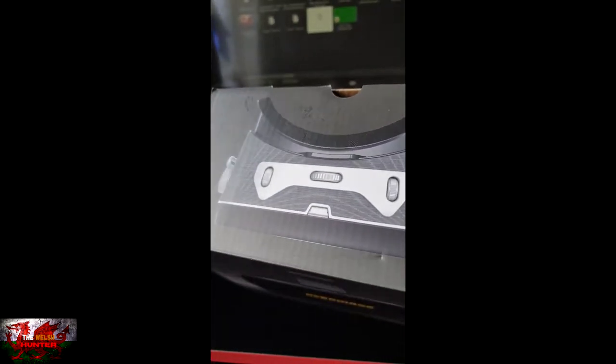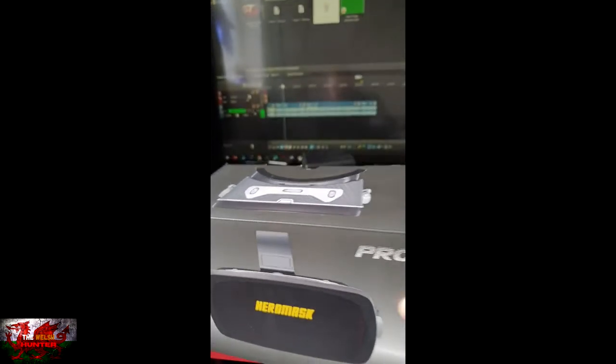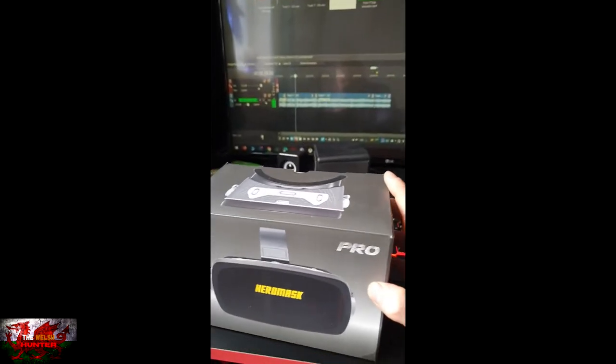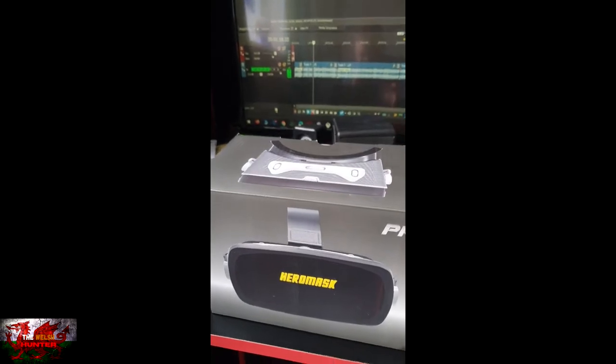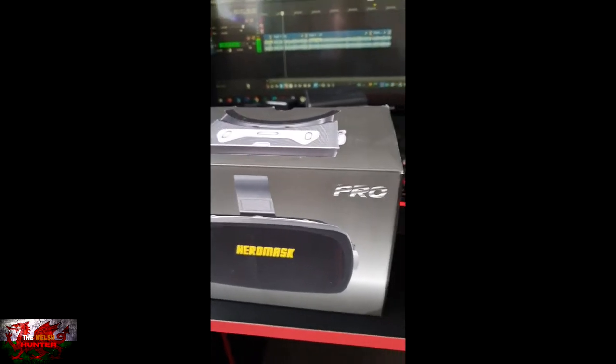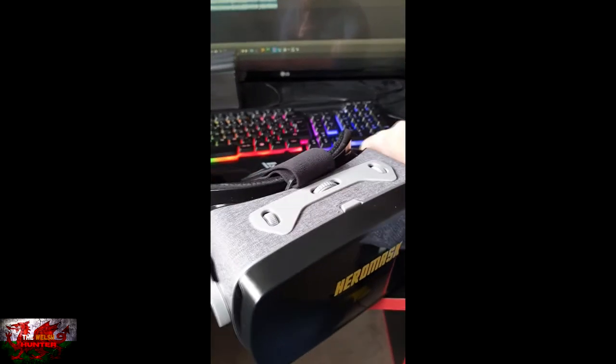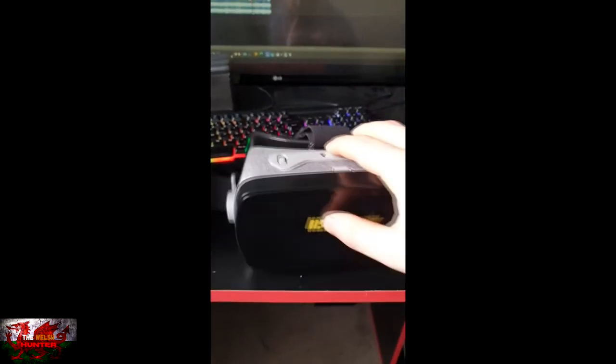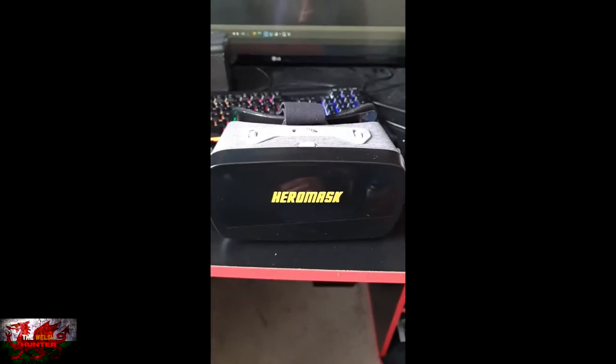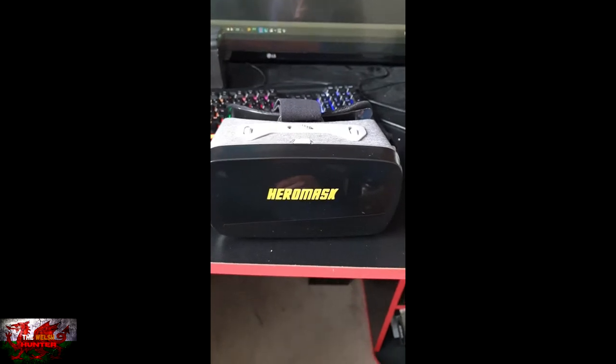Then what you'll get is a rather nice soft cloth. Basically it really gives the Hero Mask a nice clean and a nice shine. It actually looks nice as well and it's not just like a cheap bit of paper colored to look good.